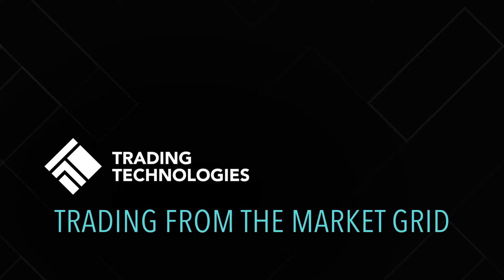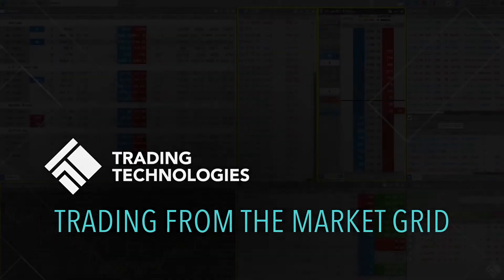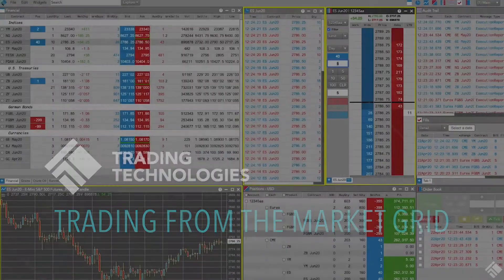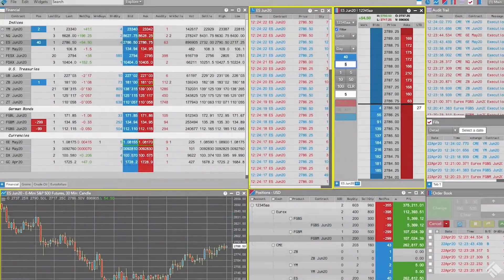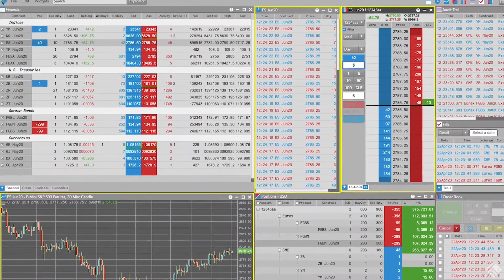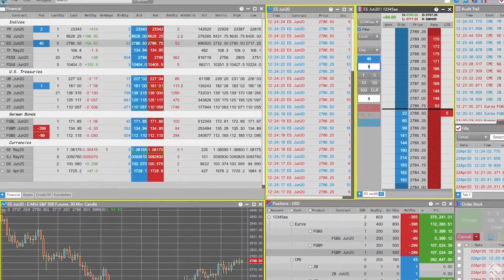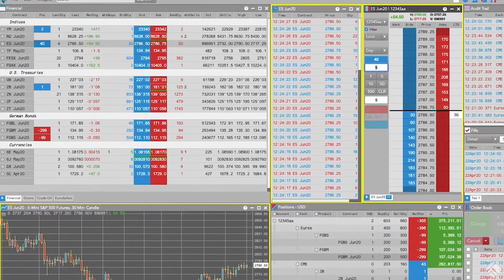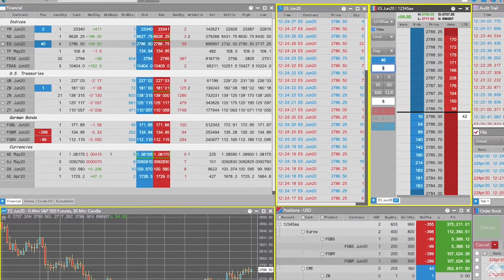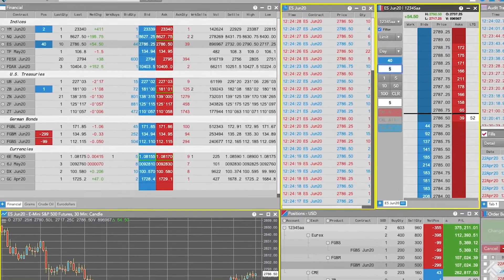TT's Market Grid widget allows you to view market data for many instruments across multiple exchanges in a clean and concise layout, earning it a place of prominence in many a trader's and broker's workspaces.